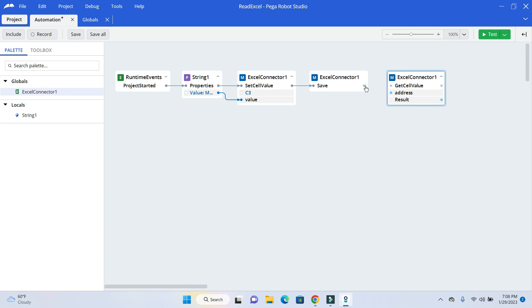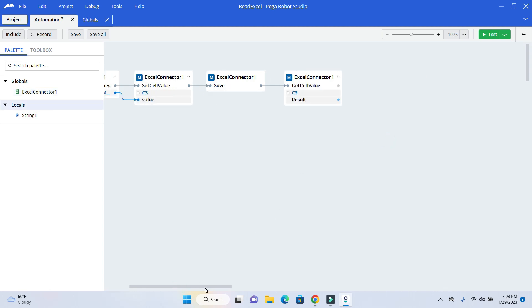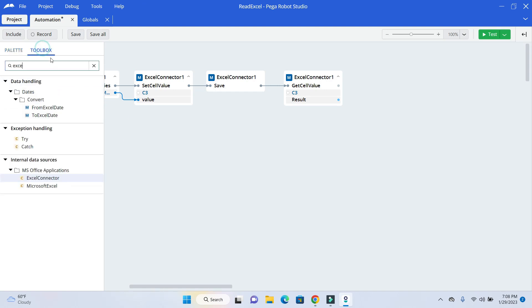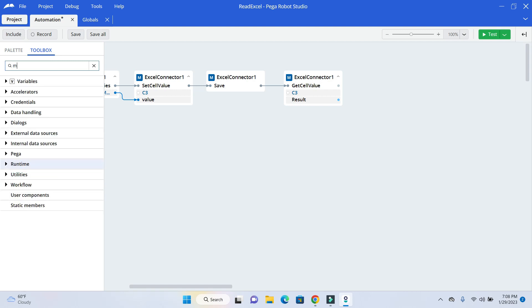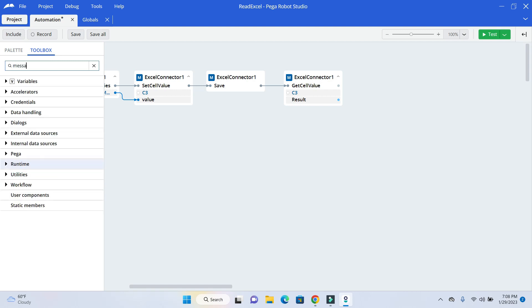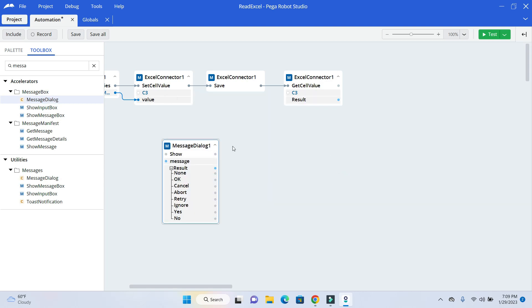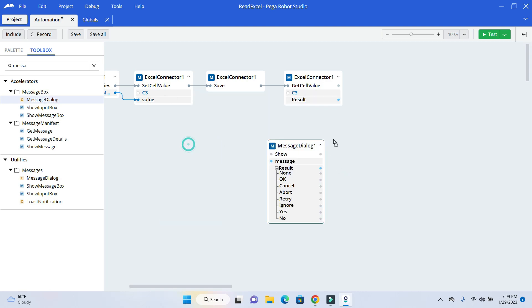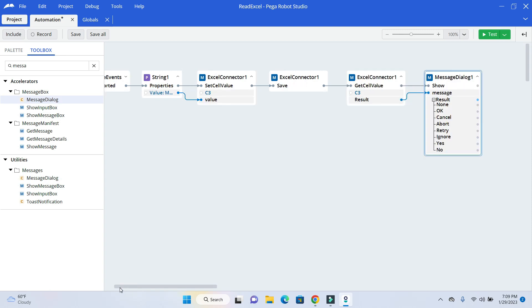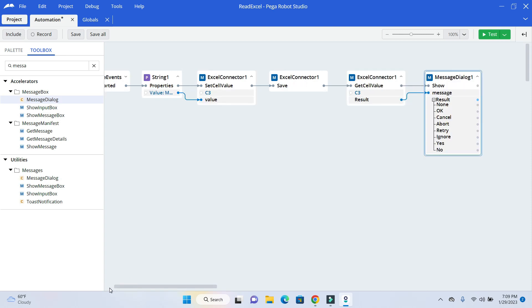I will just pass on the address value. It is C3. And result will show in a message box. I will go to the toolbox. Look for a message. And show that value. This time, we will step through the complete process. So I will add a breakpoint to show it to you.